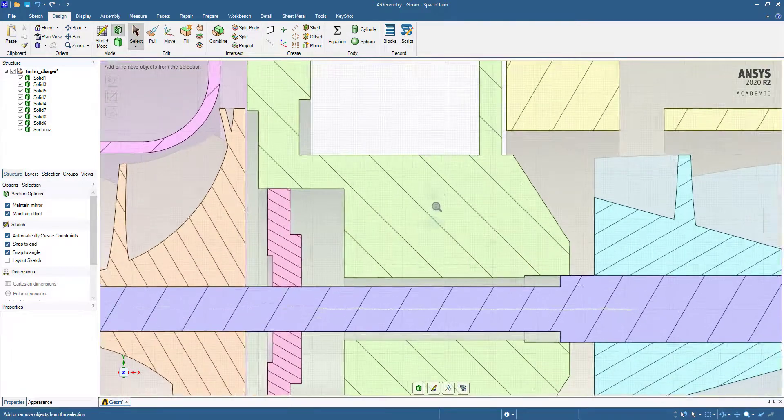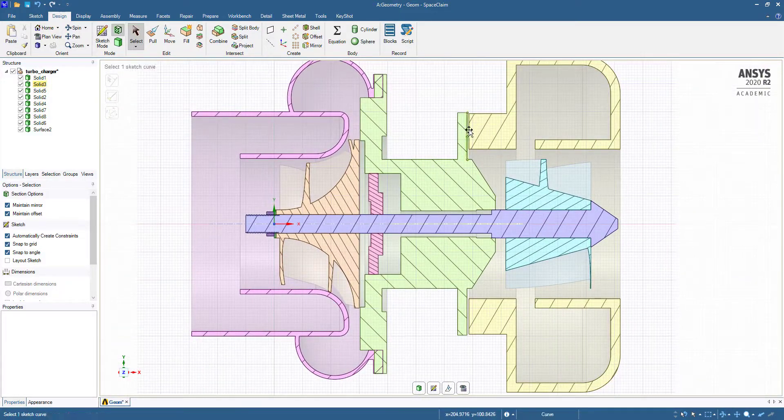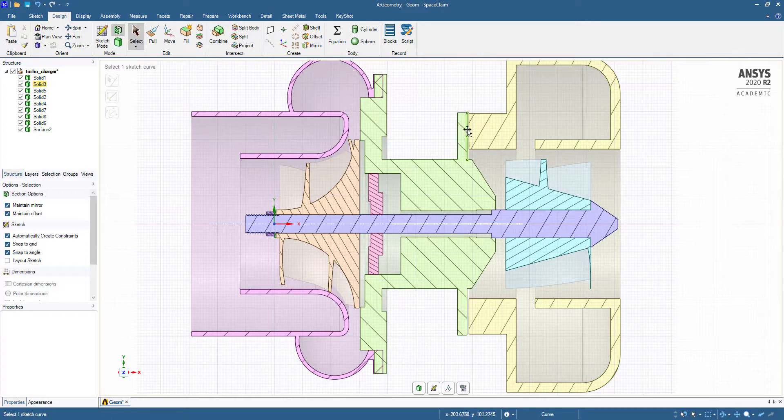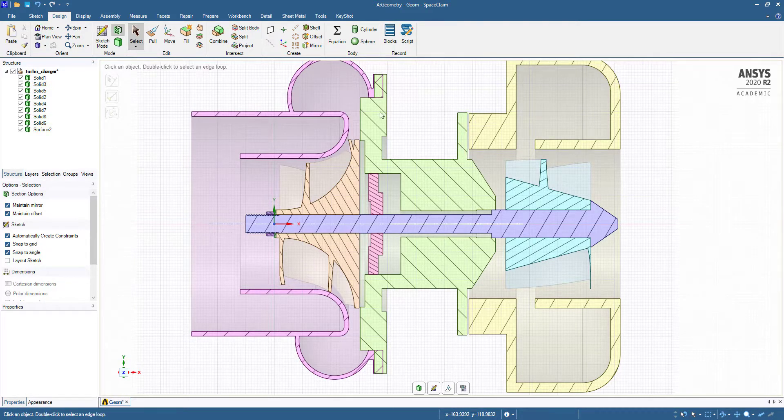If you zoom here, you can see some space in between, a gap is there.